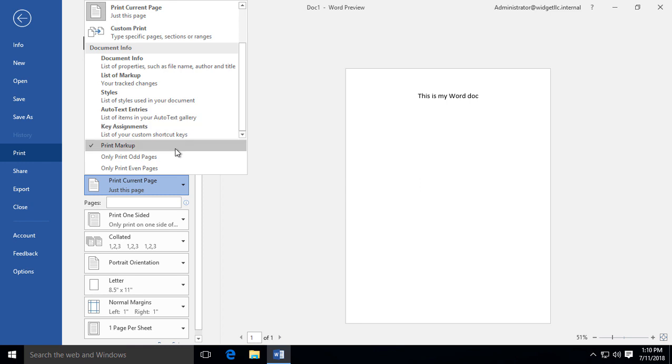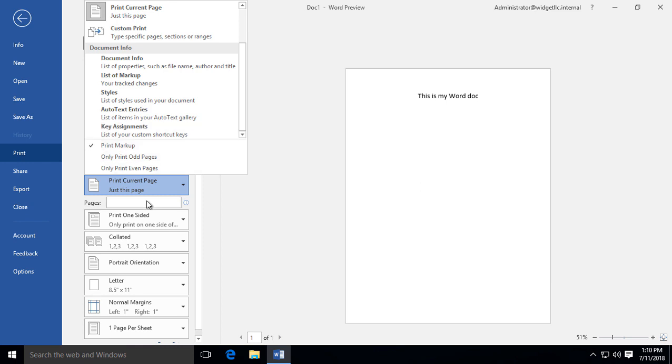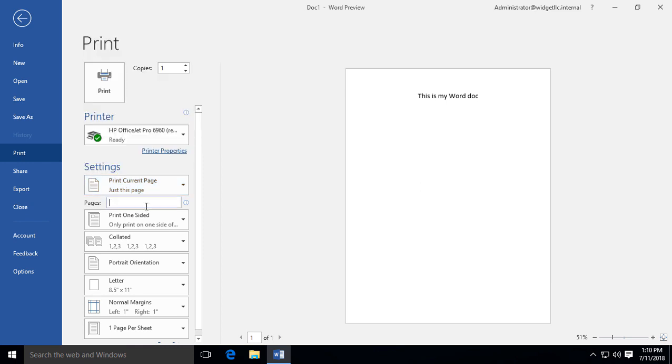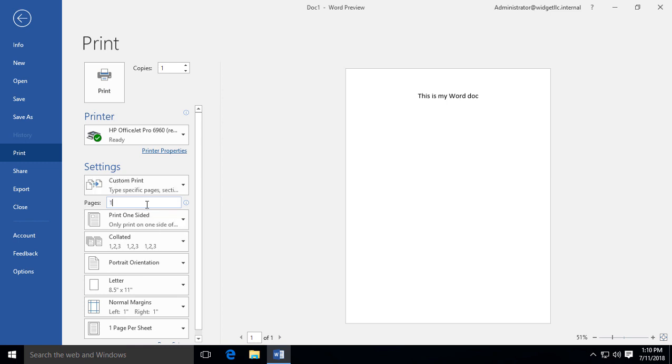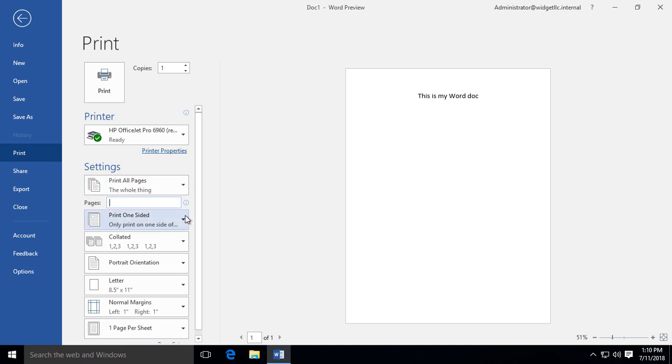You can also change to only print odd pages or even pages, and if you want, you can type in specific pages like 1, 5. I don't have five in this document, so I'll go ahead and back that out. If you have a range of pages, you can go 1-10 to print the first ten pages, and you can separate any of those changes by a comma.